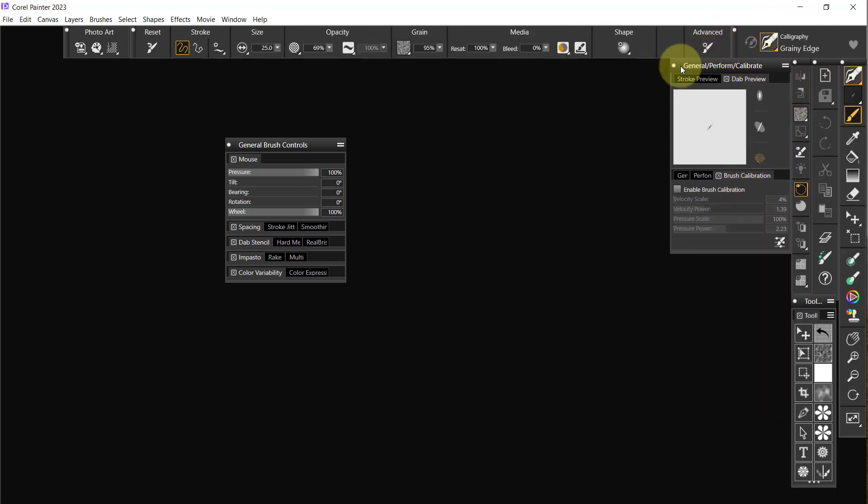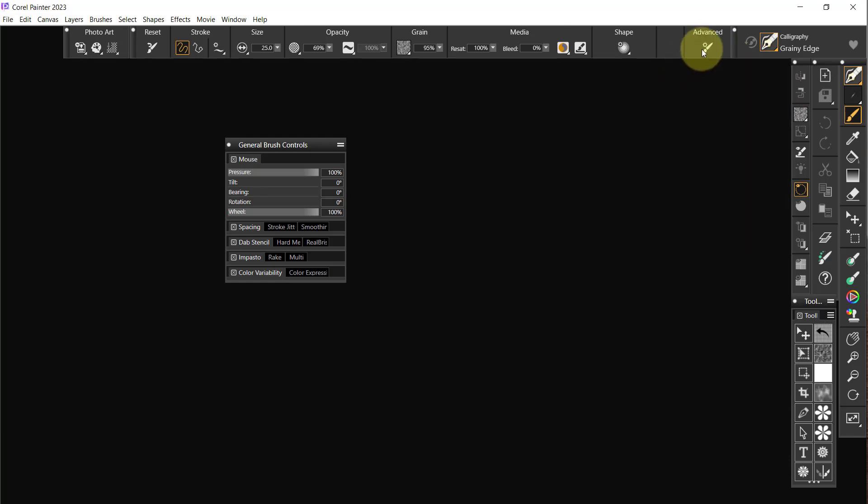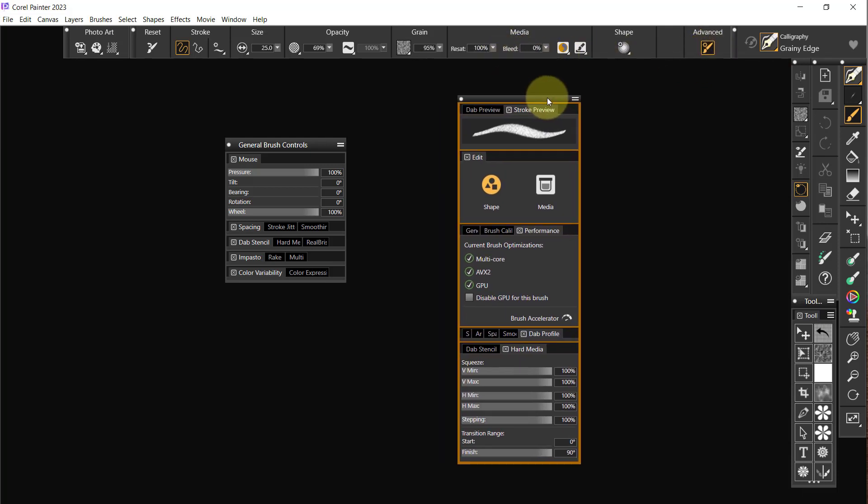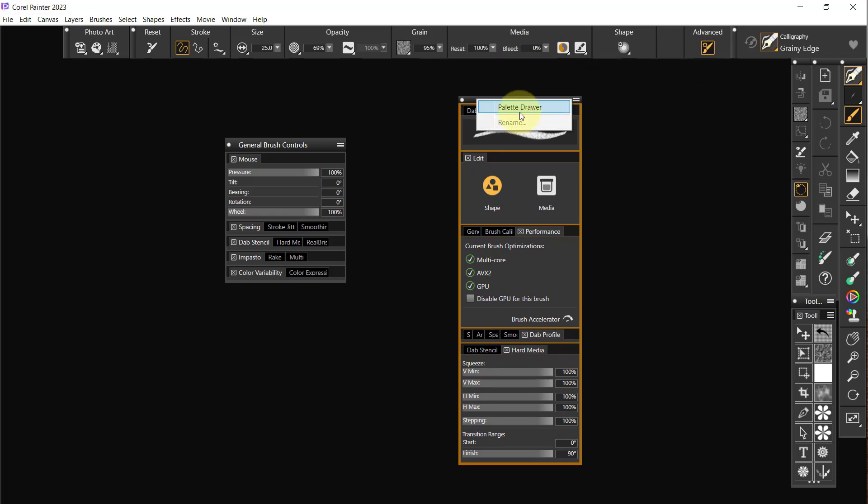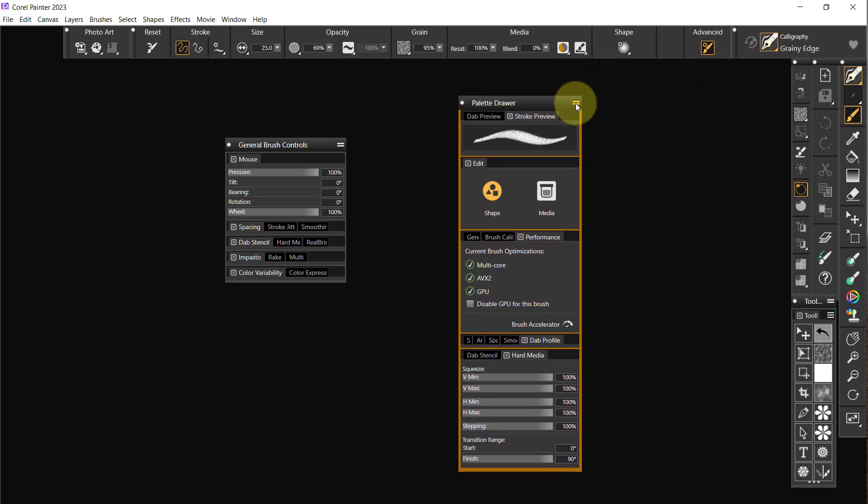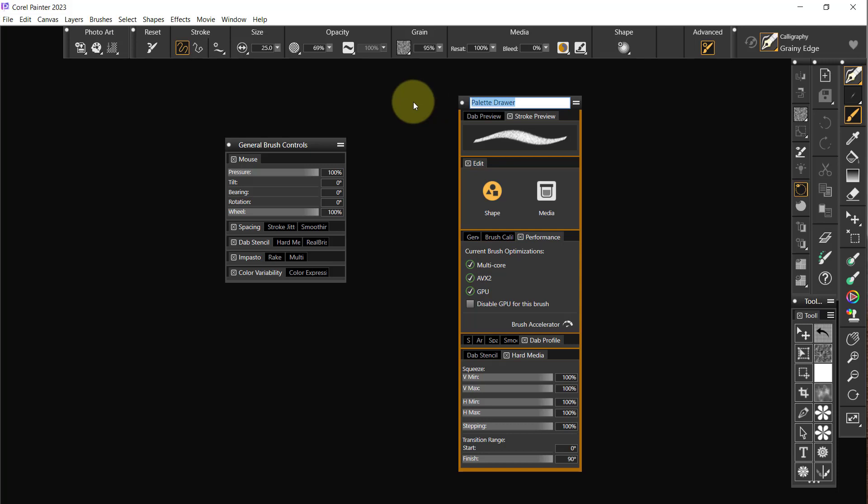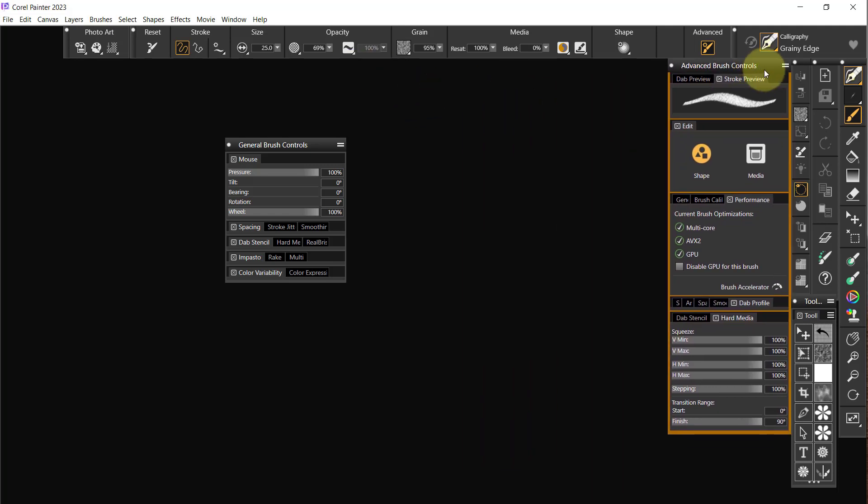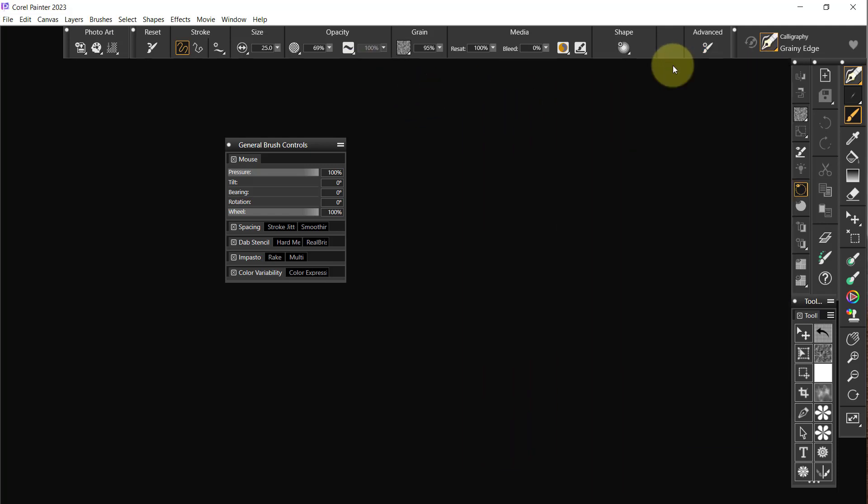Okay, that's not going to open it up, but while I've got this open, let's go ahead and fix it. I'm going to make it a palette drawer, I'm going to rename it and it is advanced brush controls. Click and we're going to move it right over here and close it.